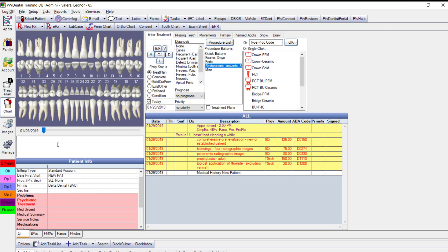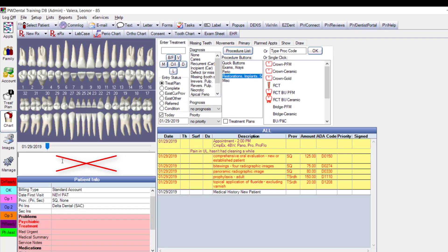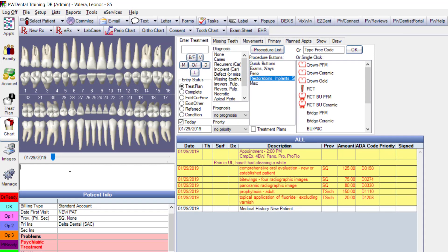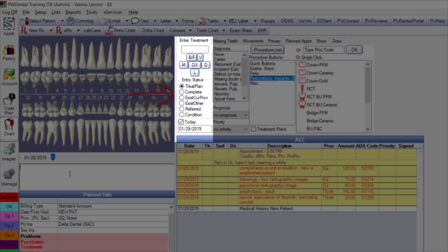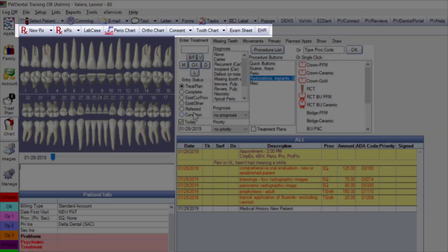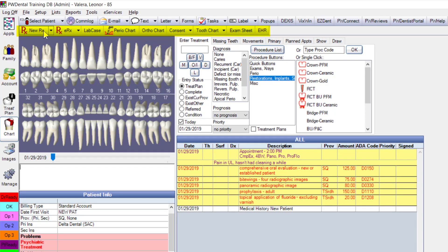Above the medical history is a text box for conversation starters unrelated to treatment. Above that is the 3D odontogram, which works with chart module tabs to display treatment with various statuses — defaulting to treatment plan, then marking things complete. The chart module toolbar allows creating written or electronic prescriptions, lab cases, periodontal measurement charting, ortho charts, and consent forms.